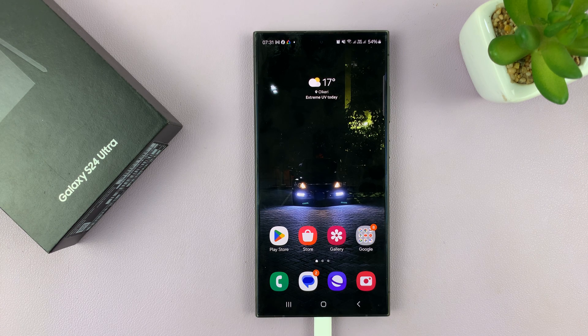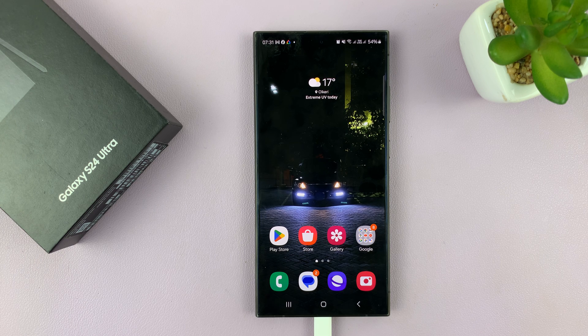I'll be showing you how to set up or how to enable call forwarding on your Samsung Galaxy S24.